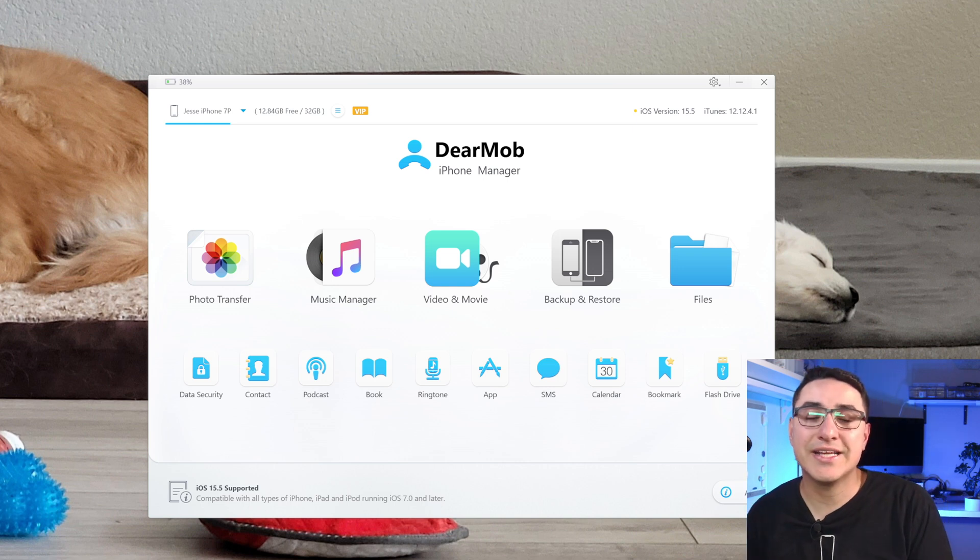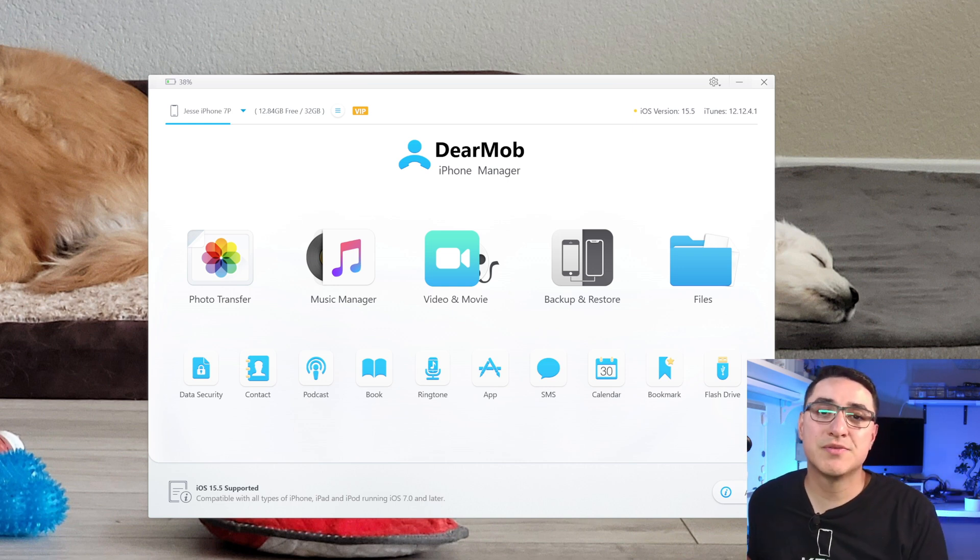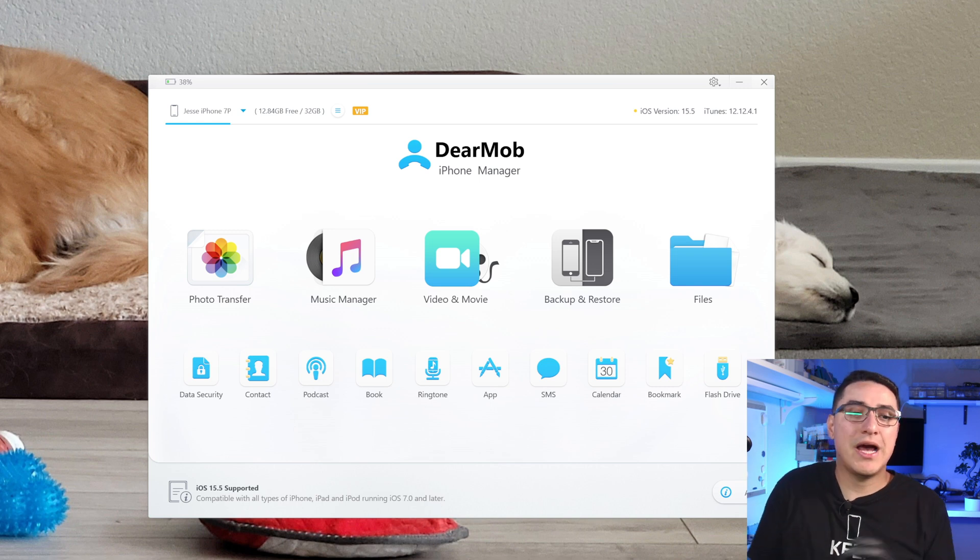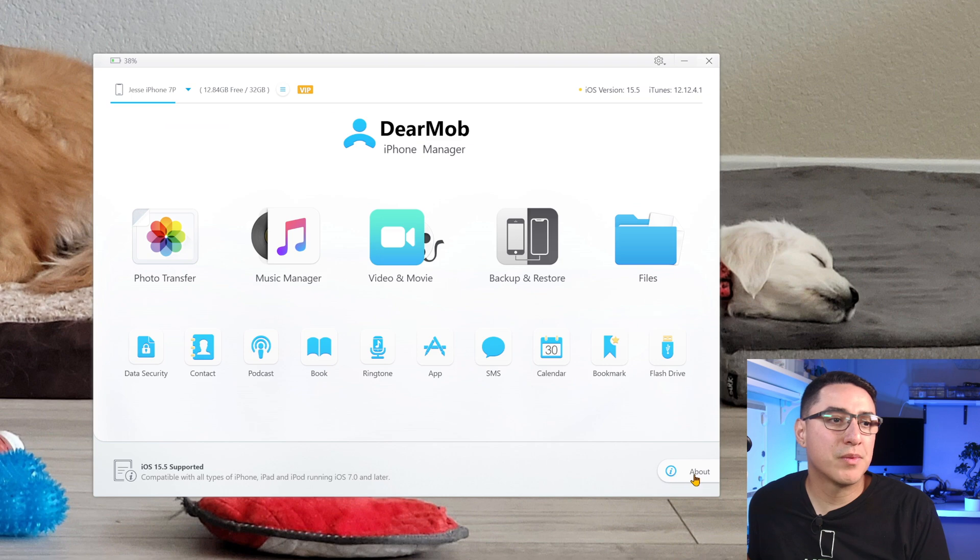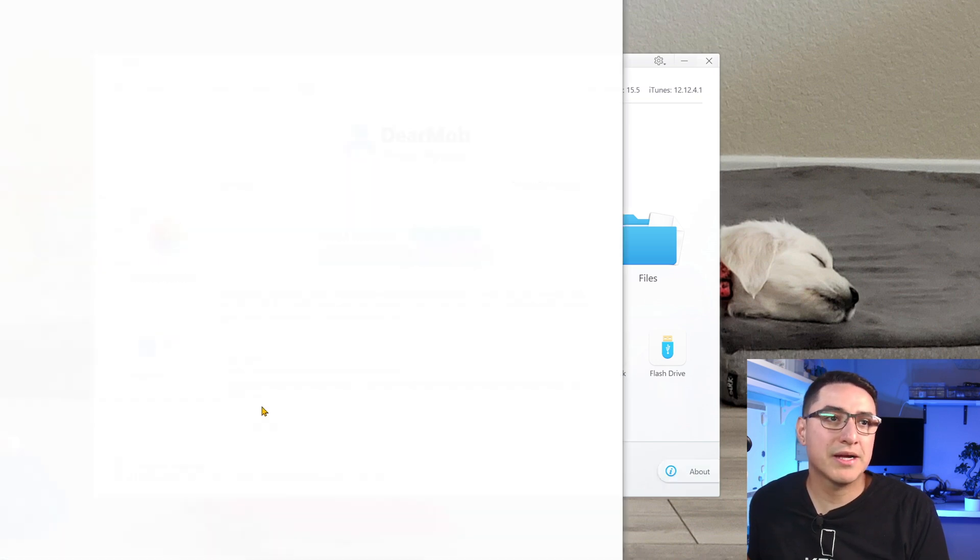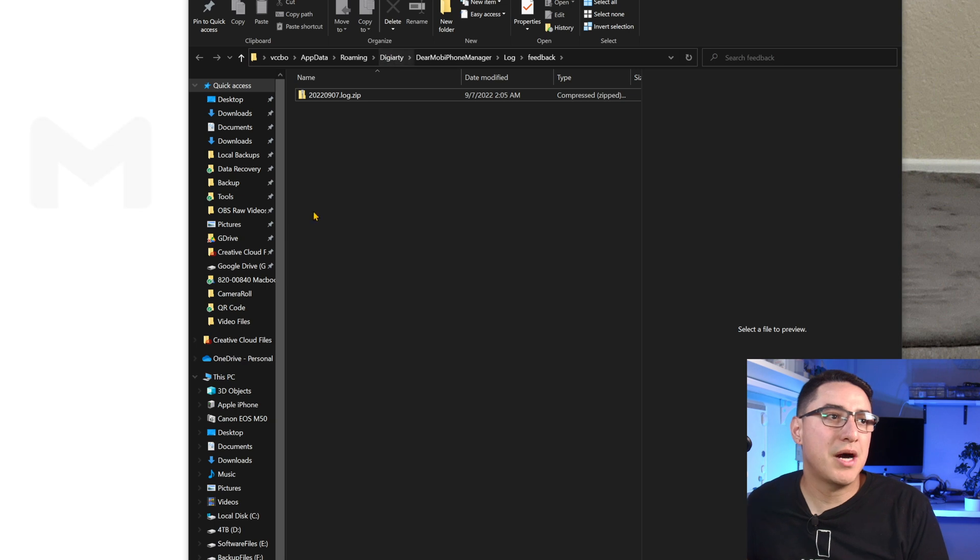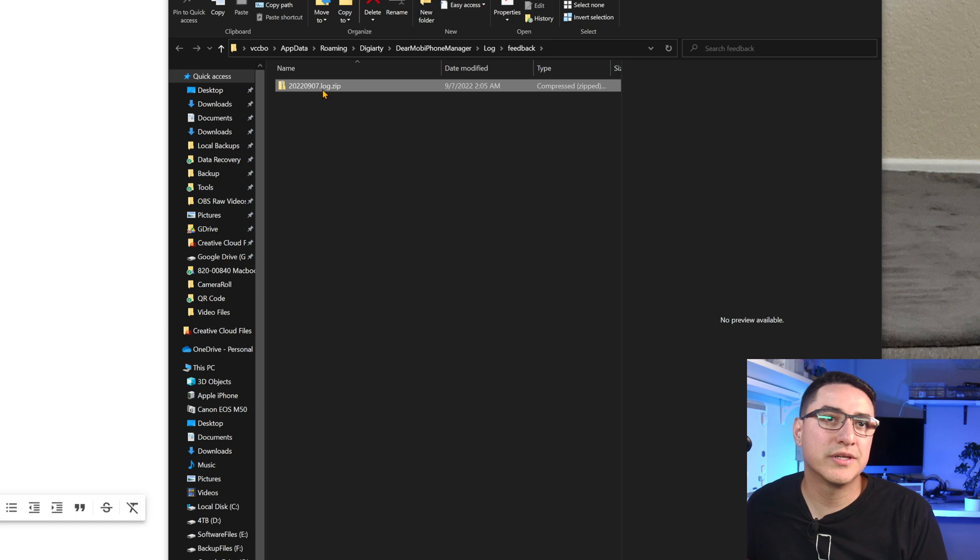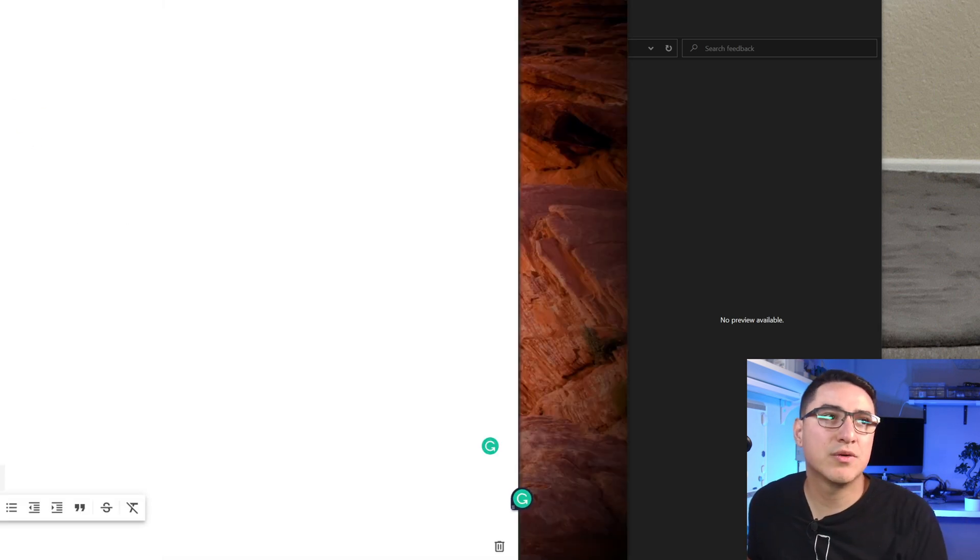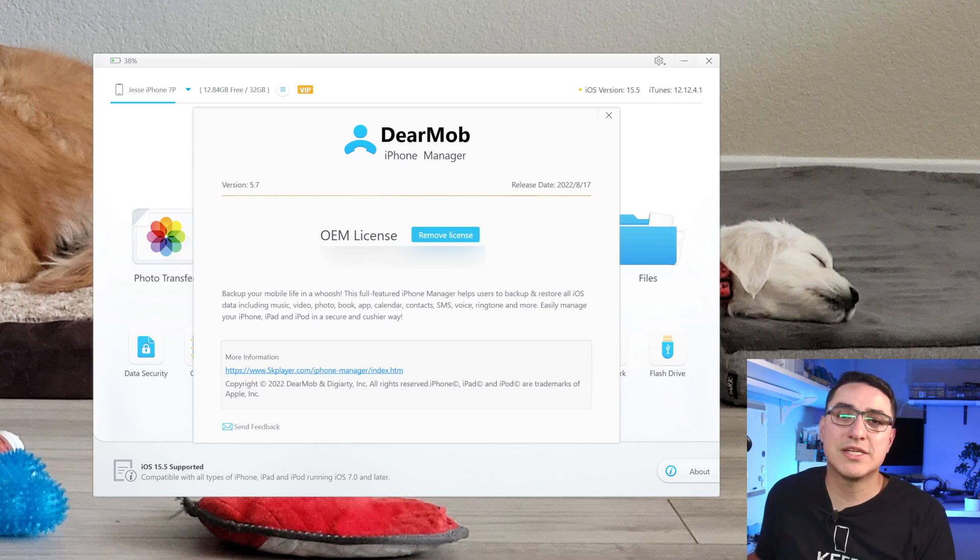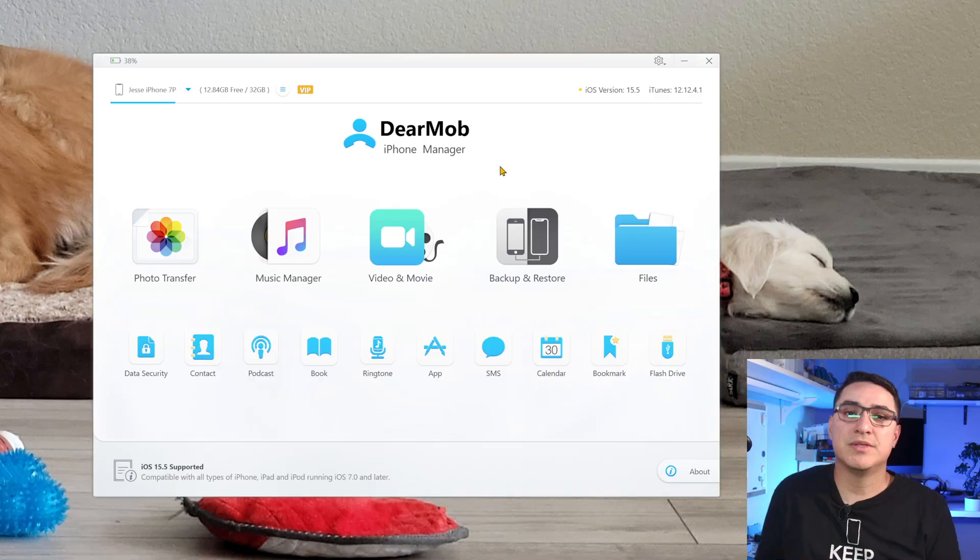And lastly, if you do have any technical issues with their software, their support team is very quick to respond. They do have a 24-hour response time. So if you go here on the bottom right, click About, here at the bottom click Send Feedback. What you'll see is this pop-up that came up that has a log file. You could attach that to your email and then describe your issue, and they'll help you out. I did have a few questions and issues that I reached out to, and they're really quick to respond and very helpful.